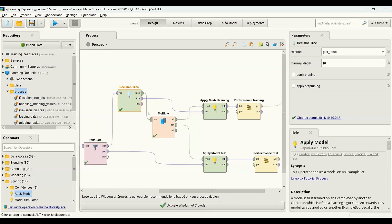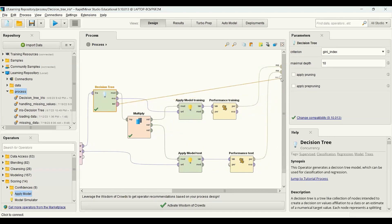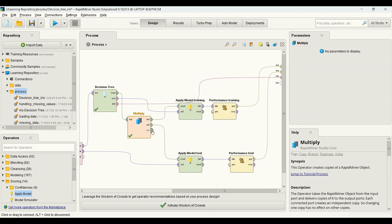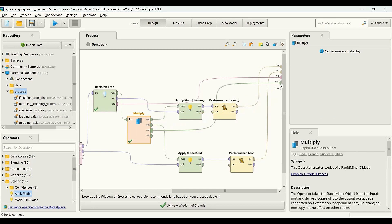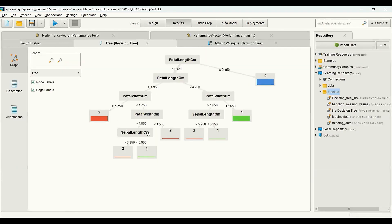I also want to take a look at the weight of the decision tree, so I connect the weight to the output as well. I also want to see the decision tree itself, so I connect the multiply output to the output. Now if I run this, this is the decision tree that we have.